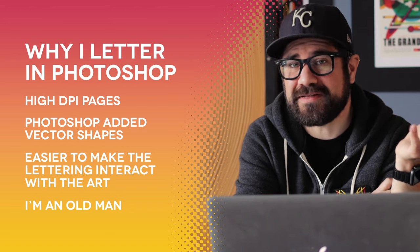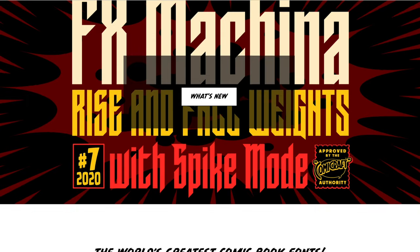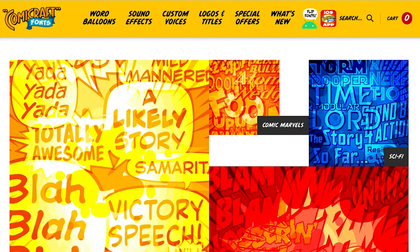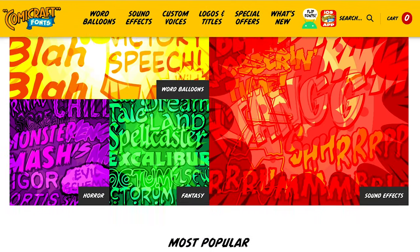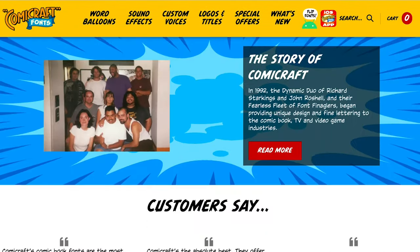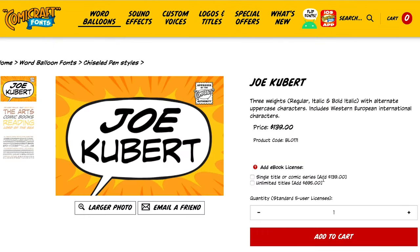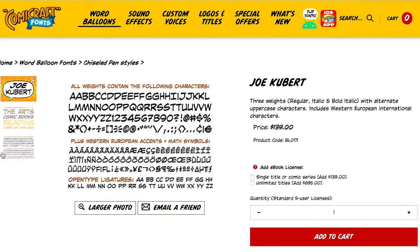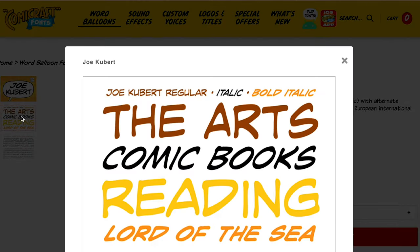So for better or worse, that's what I do, and I'm going to teach you how to do it. First things first — what do you need to start lettering? With any design, you need good fonts. There are two places I like to get my fonts. One is Comic Craft. They run a site called comicbookfonts.com and they have a huge library of fonts that are all very, very good. I use their font Joke Hubert for a lot of my dialogue, which I love.